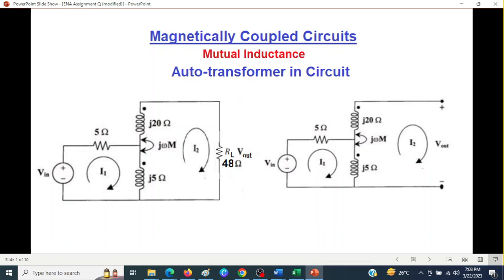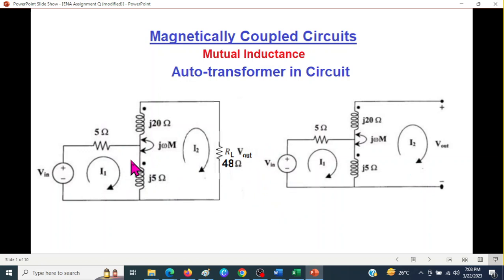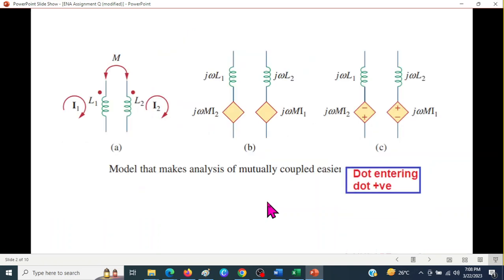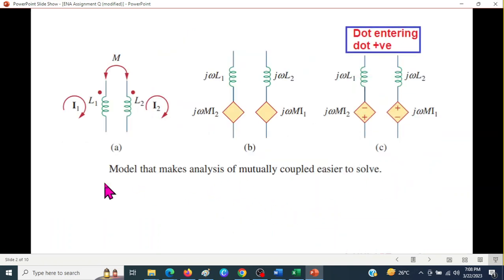This video is about magnetically coupled circuits, and here we'll be solving one question in two parts, on the request of a student.